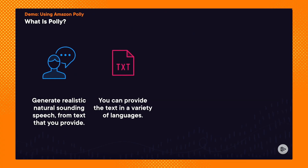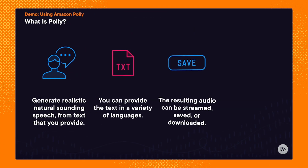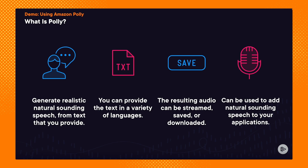Number four is Amazon Polly, which uses deep learning to generate natural sounding speech from text that you provide, so it's performing a text-to-speech service. You can provide the text in a variety of languages, and the resulting audio can be streamed or saved as an MP3. You can use Polly to read out a blog post or a short story, read the contents of a website to help people who are visually impaired, or provide natural sounding speech for a social media post.